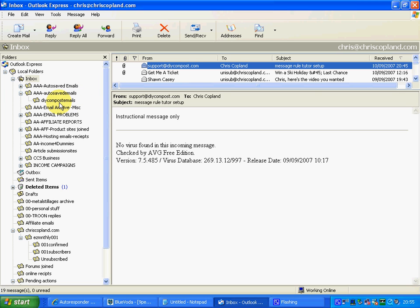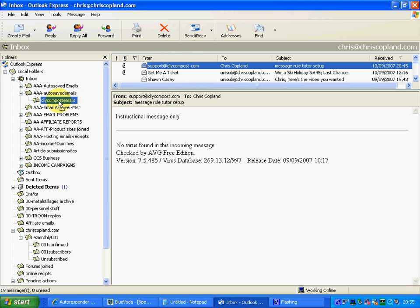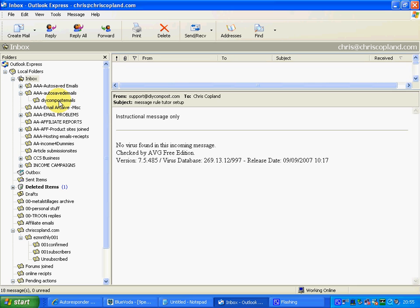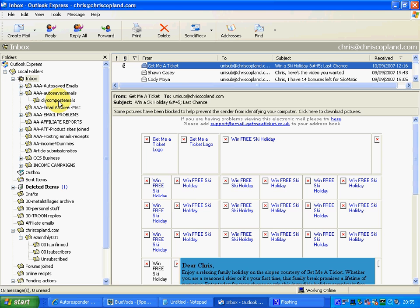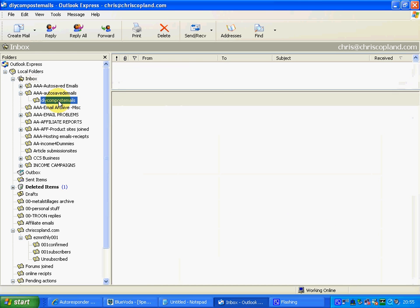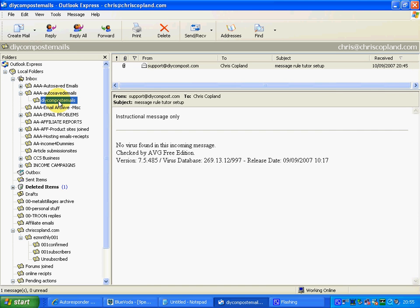However, we're still left with the first message in the inbox, so I suggest you just click on that, carry it over, and drop it into the DIY compost emails folder. Then you have that sorted.